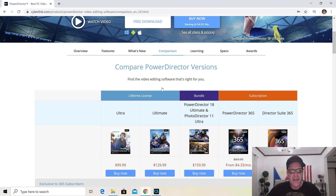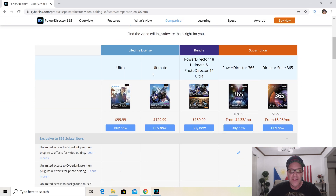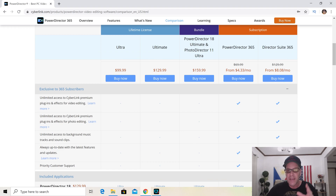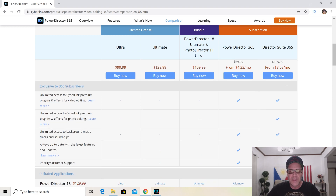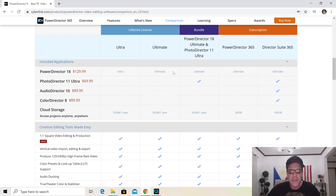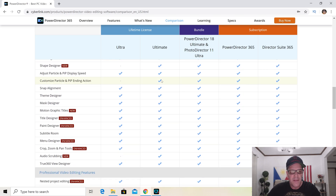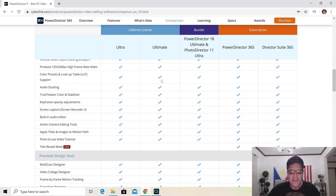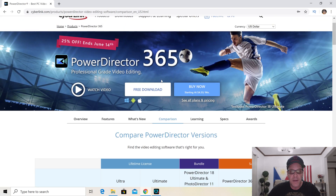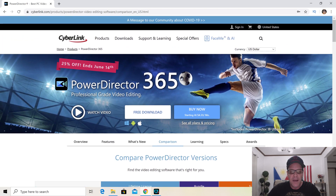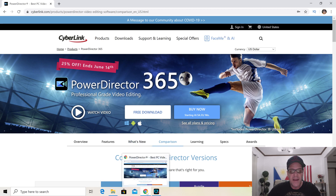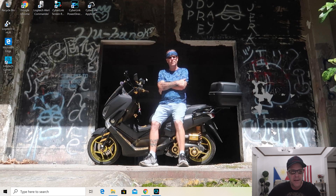They have a bunch of different plans. I use the Unlimited plan — Unlimited is what I use. They have PowerDirector 18 Unlimited with PhotoDirector also included, which is cool if you want to use that to create thumbnails. The Unlimited plan lists a lot of features, and that's what I use — PowerDirector 18.